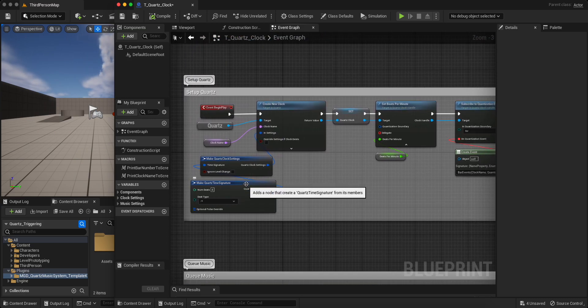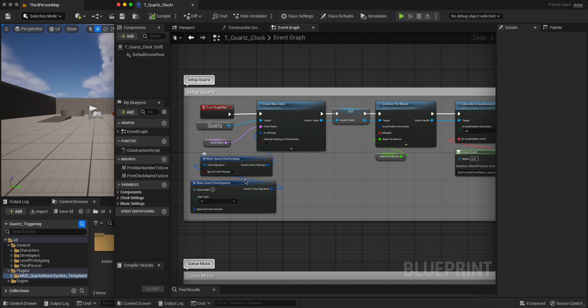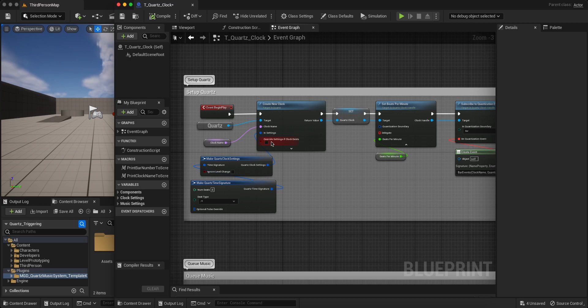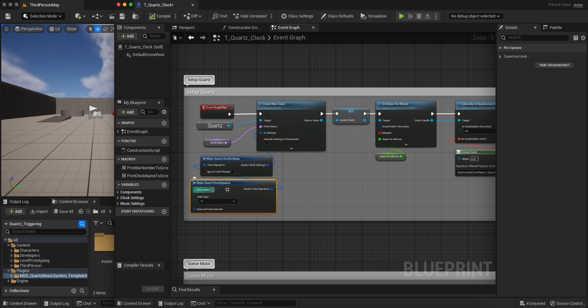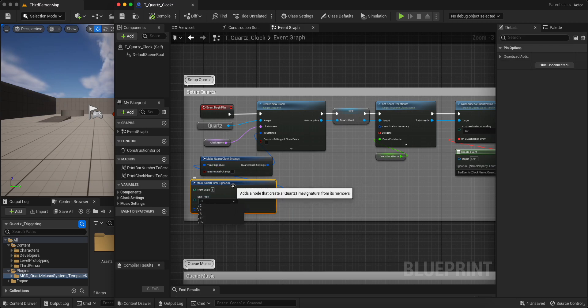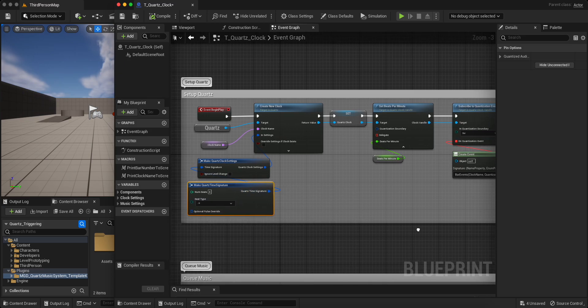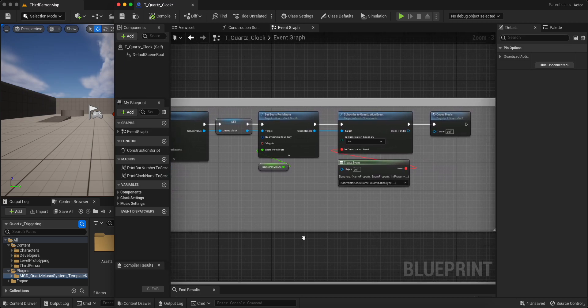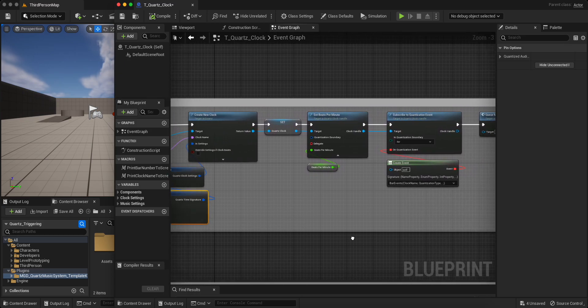Here we have a few settings, these blue boxes, they're structs, structures, and they contain different settings that we can then use to talk to the clock. So in this case, we're setting the time signature, how many beats are going to bar, what type of beat we have, whether it's a half note, quarter note, et cetera.